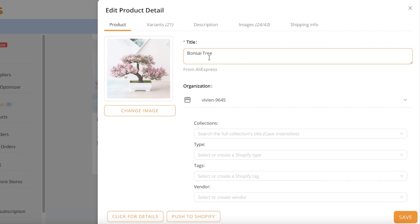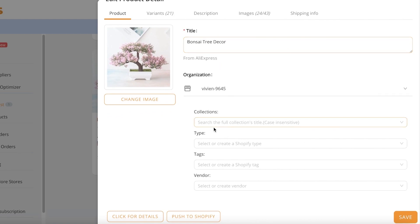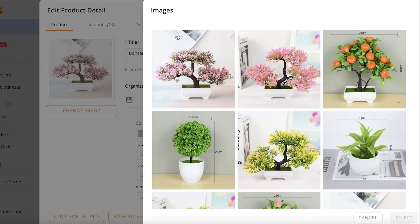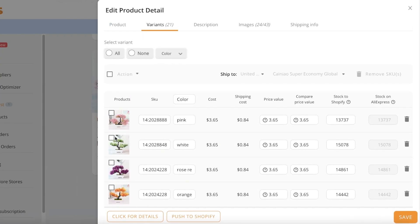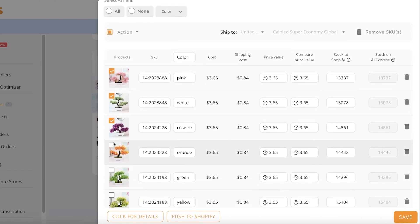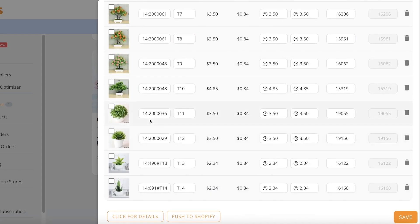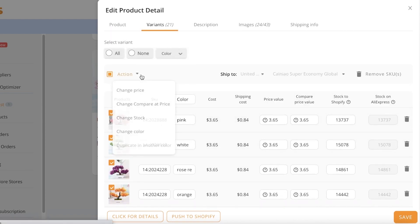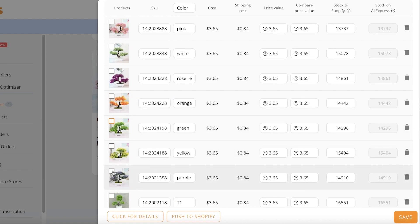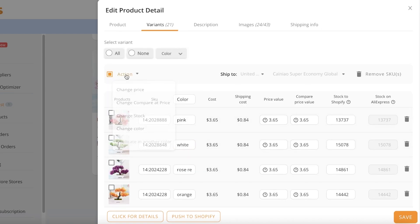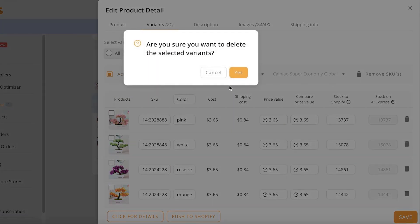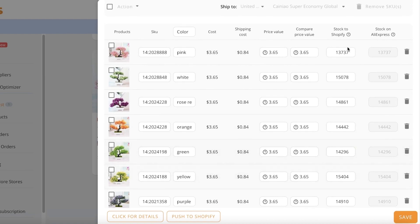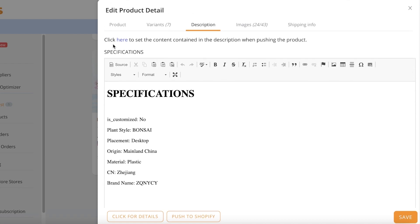Before pushing the product to my store, I want to edit it to look more professional. I'll click 'Edit Product' on the bottom left. The name is too long — I'll rename it to 'Bonsai Tree Decor.' I can also set the collection, tags, and vendor here. For variants, I only want to sell the bonsai tree variants. I'll select the ones I don't want, do a bulk edit, click Action, then 'Remove SKUs' — now I only have seven variants remaining.